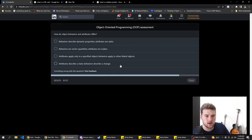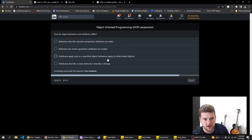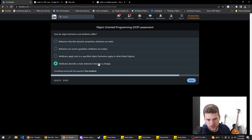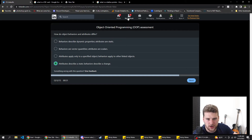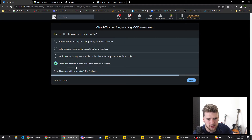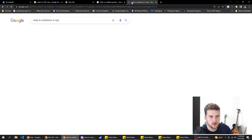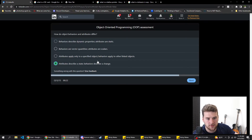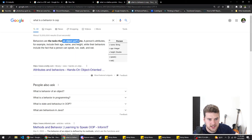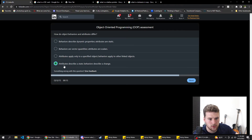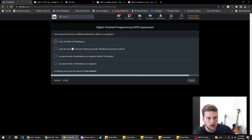How do object behaviors and attributes differ? Options: behaviors describe dynamic properties, attributes are static; behaviors are vector quantities, attributes are scalars; attributes apply only to specific objects, behaviors apply to other linked objects; attributes describe the state, behaviors describe a change. Behaviors are tasks an object performs — that would 'describe a change.' Attributes are basically the state. I'm pretty sure it's D, so we're going with that.